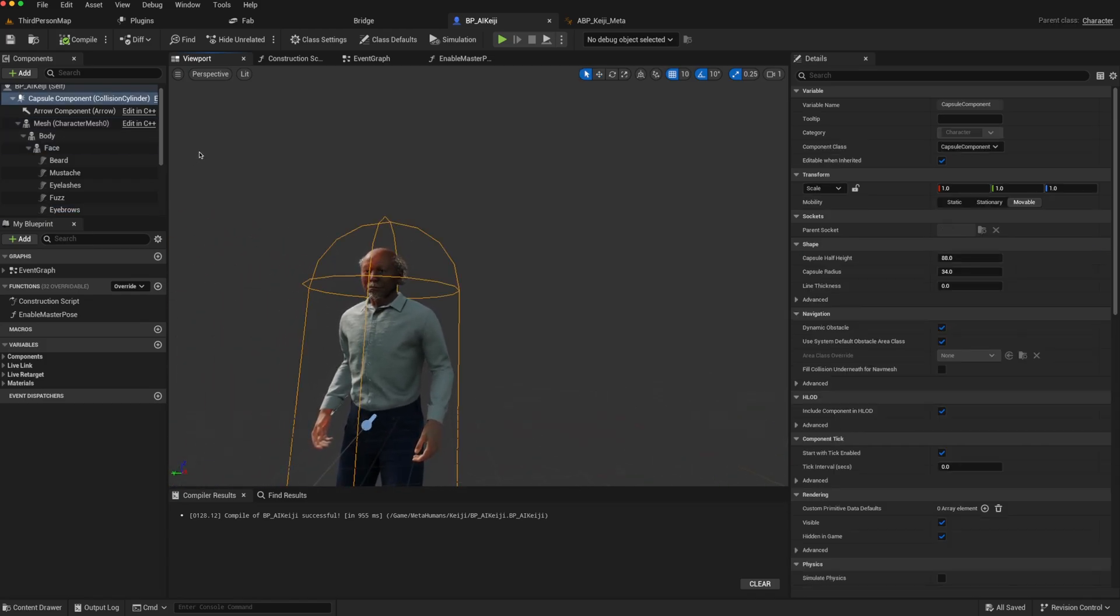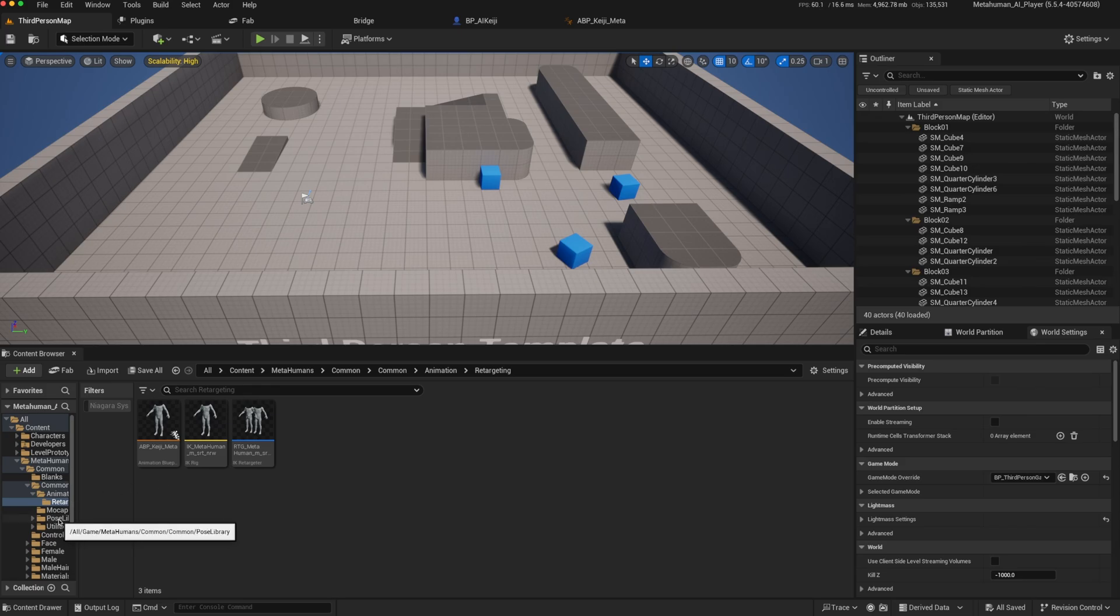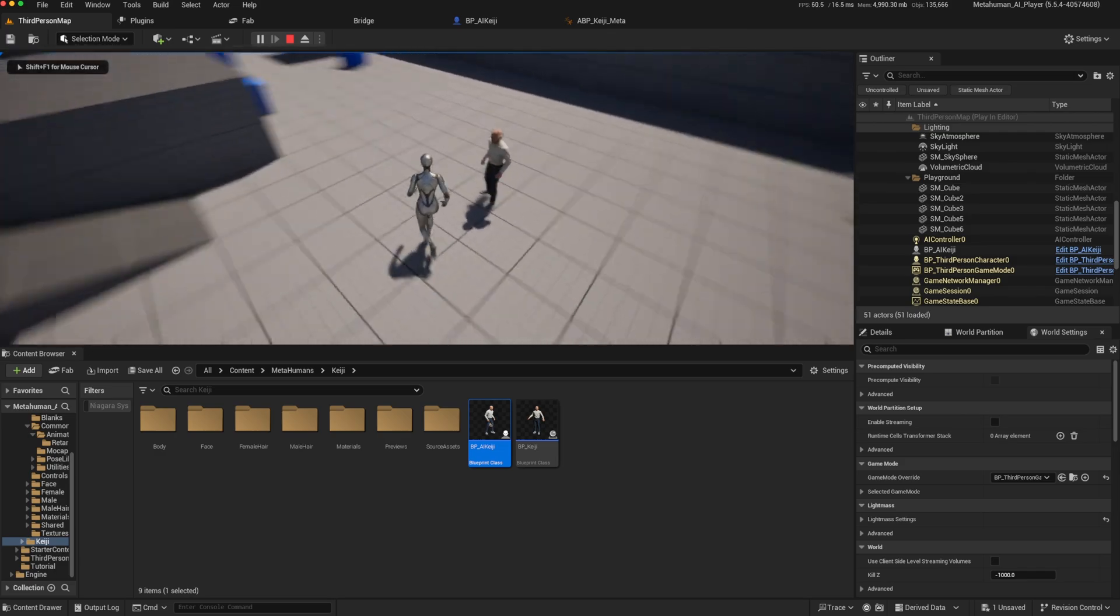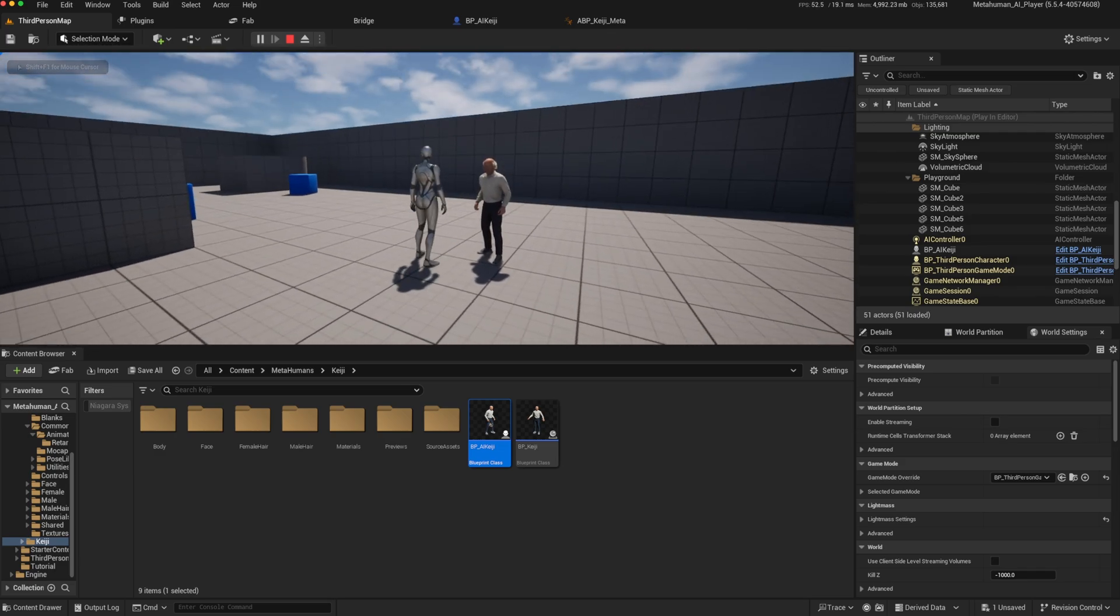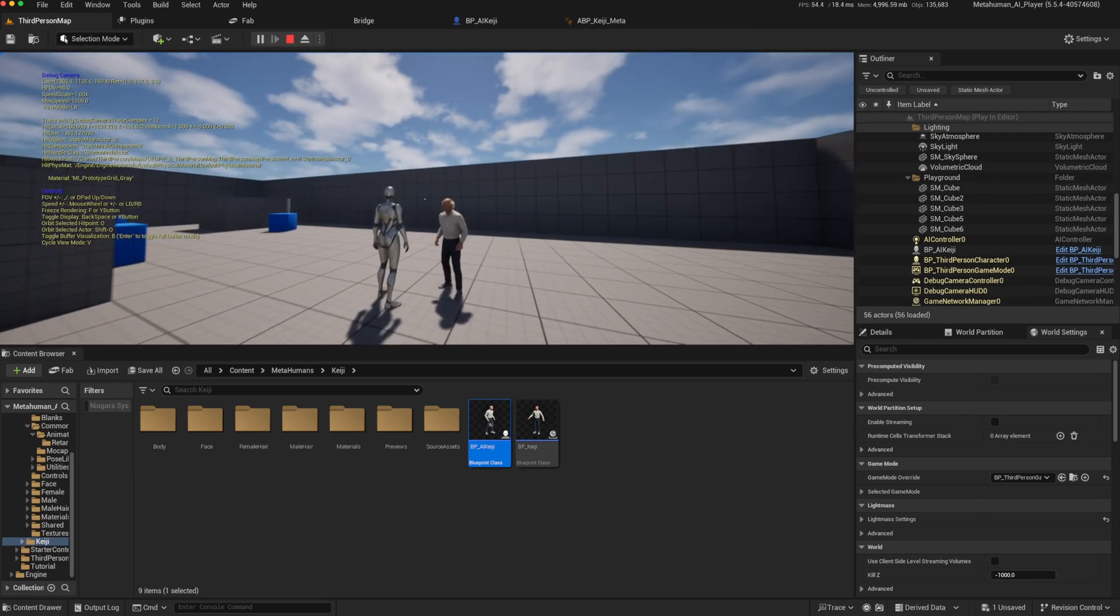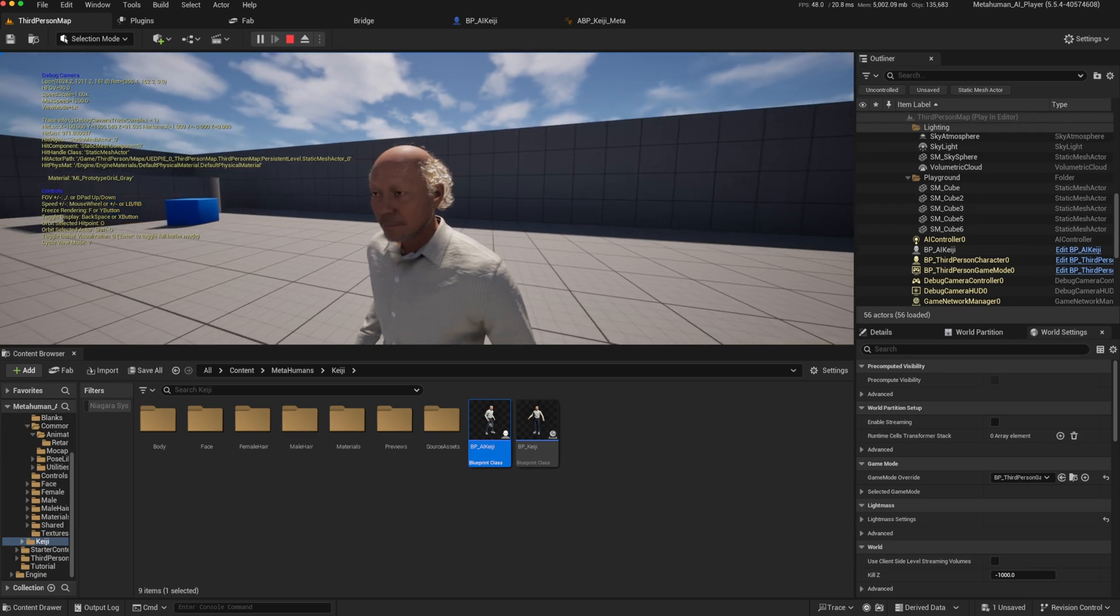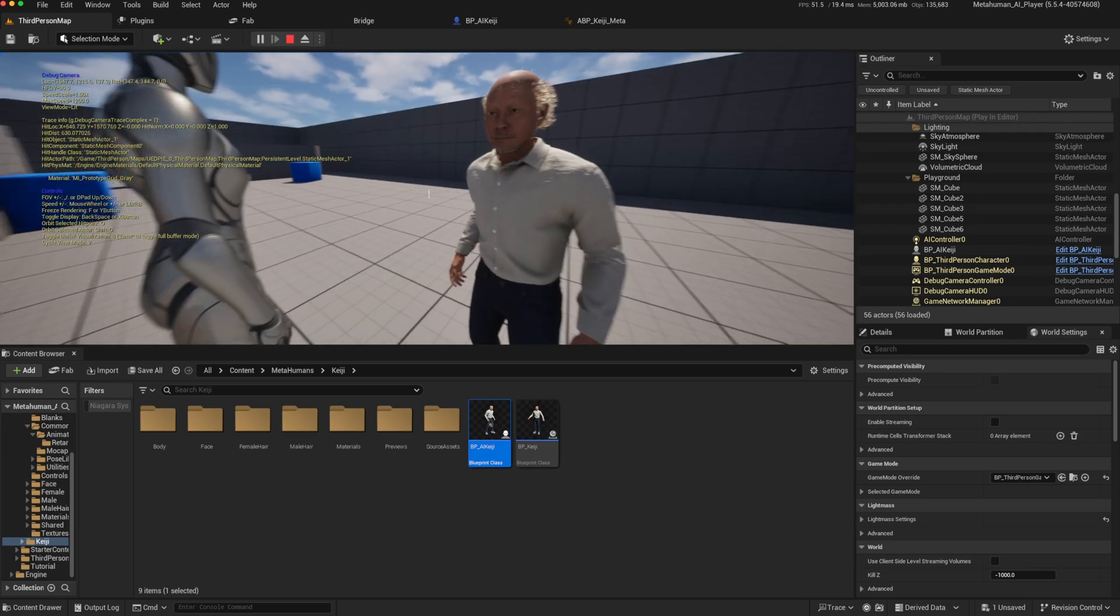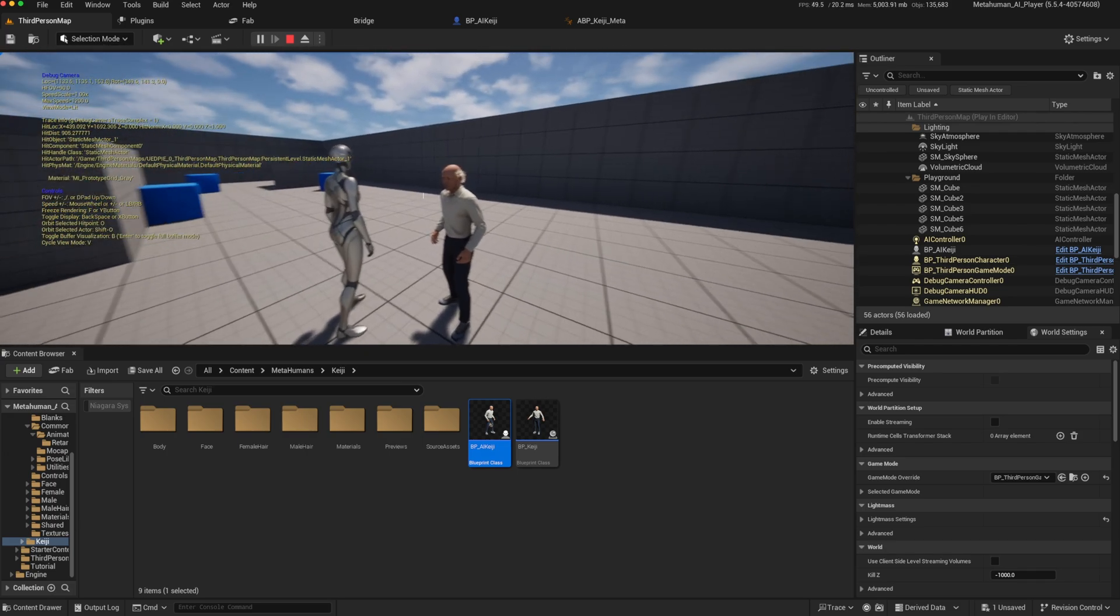And if we go back to our editor and just drag the MetaHuman into the world and we play, he seems to look okay. And he has an animation which is just the idle animation.